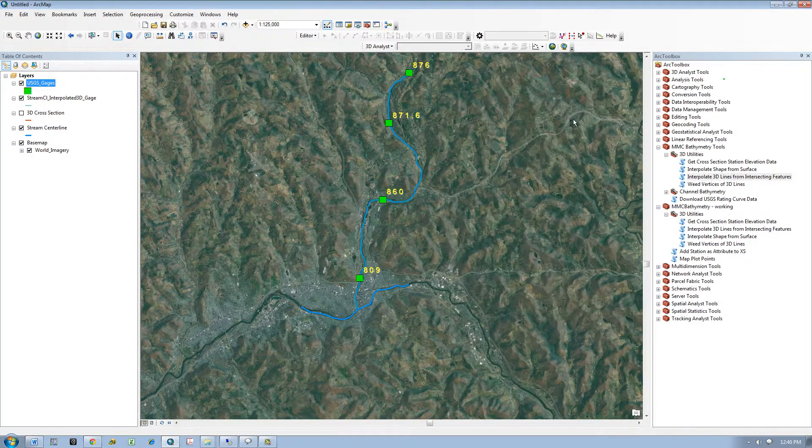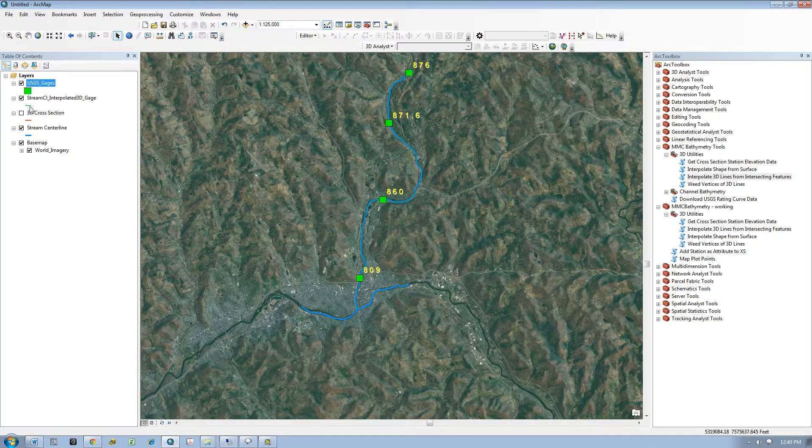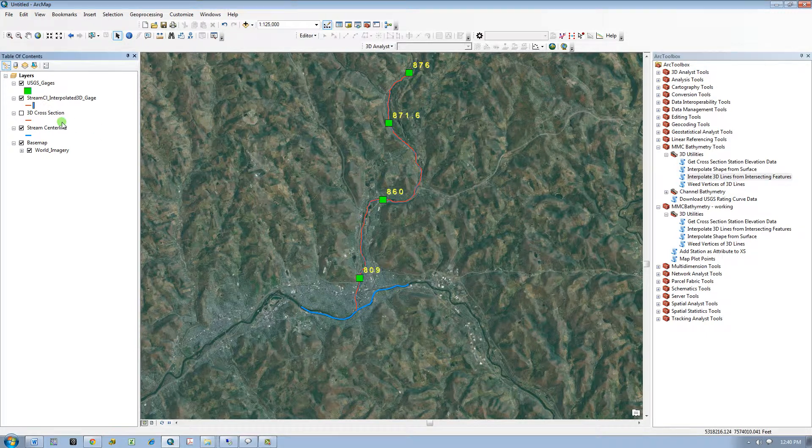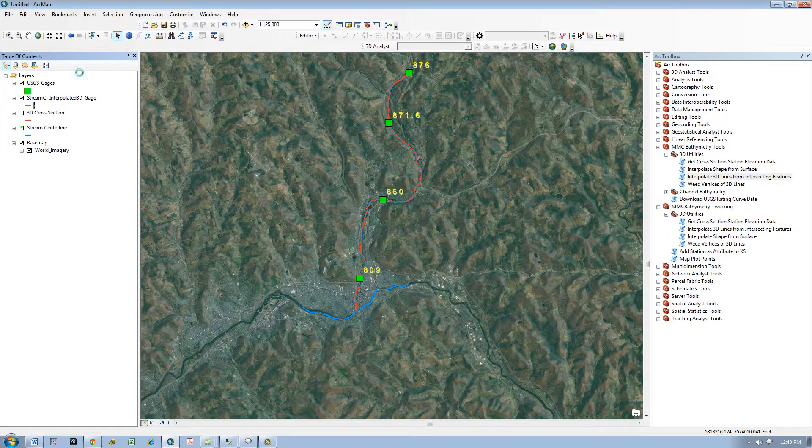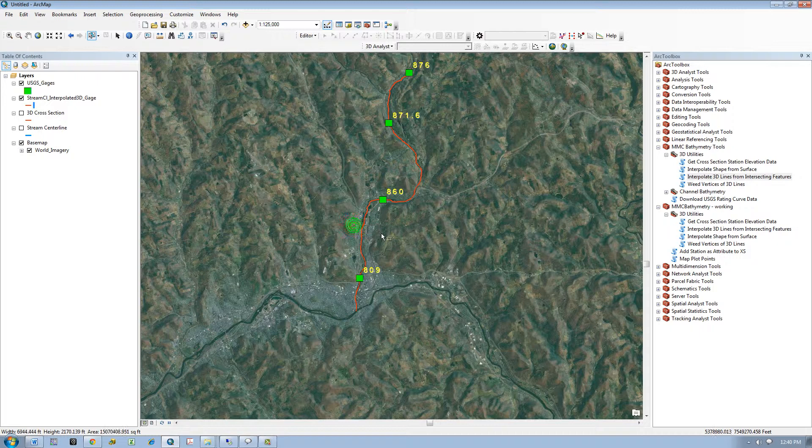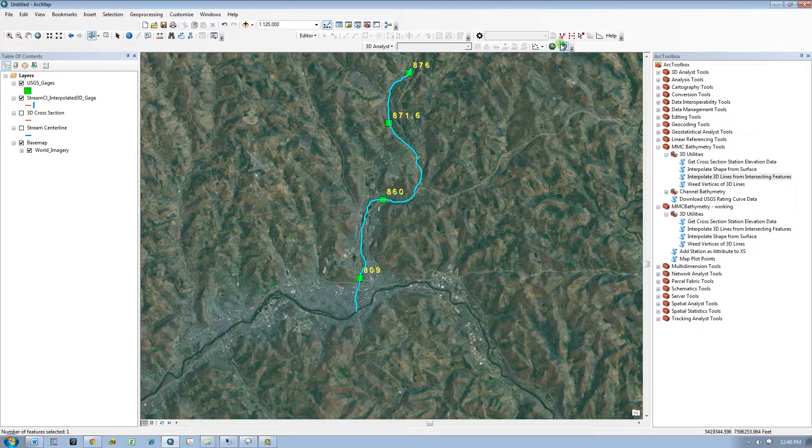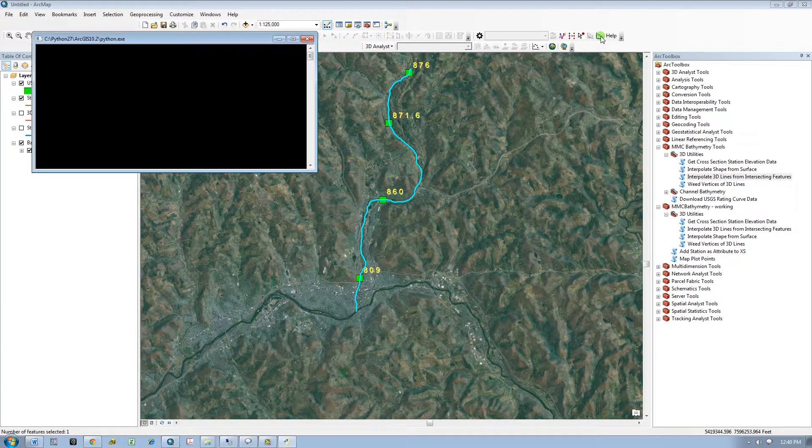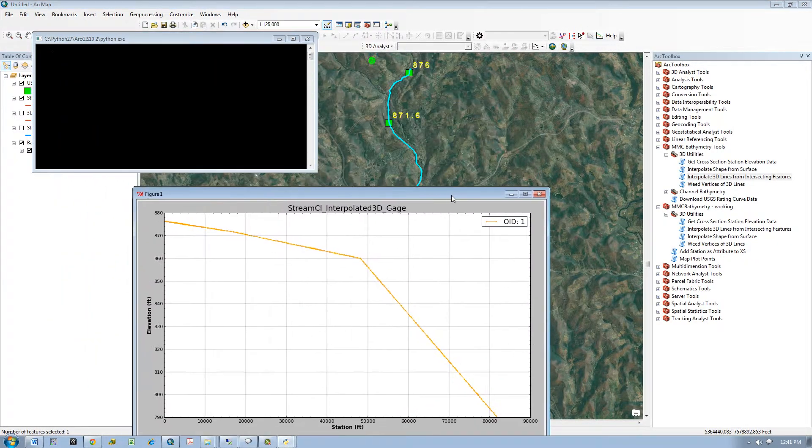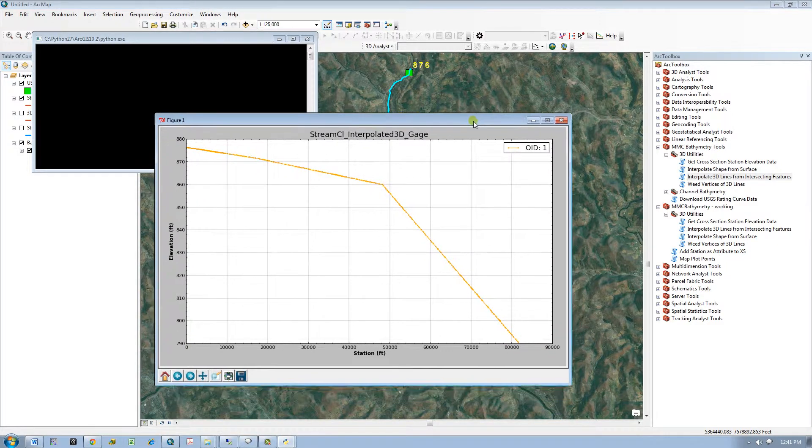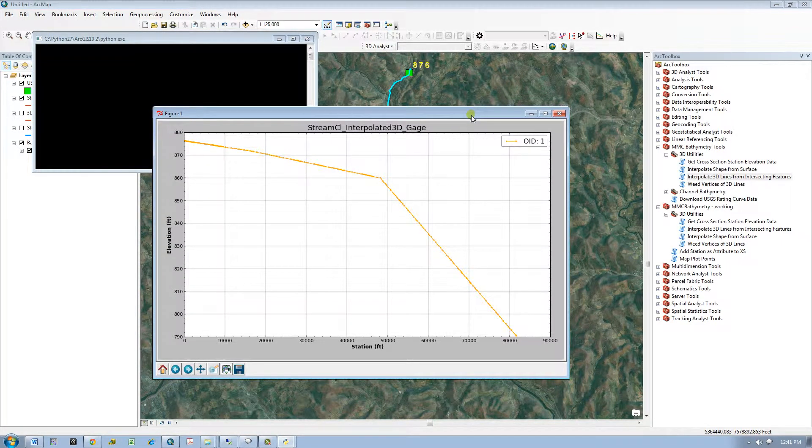The layer is automatically added to the map. I will go ahead and select the line and view it as a profile plot.